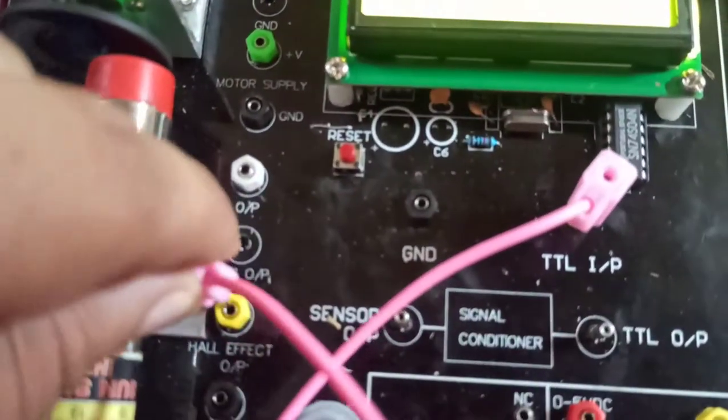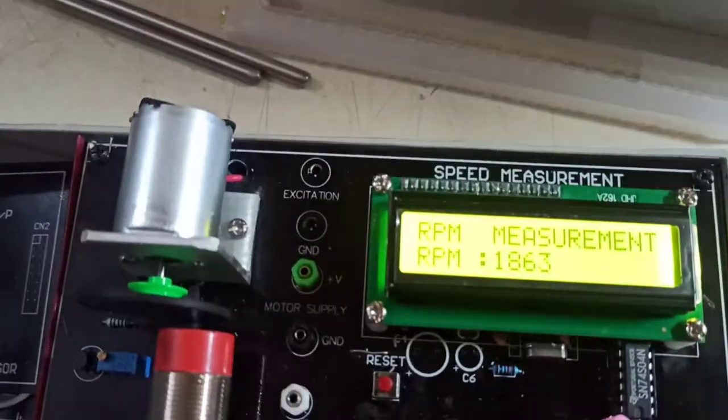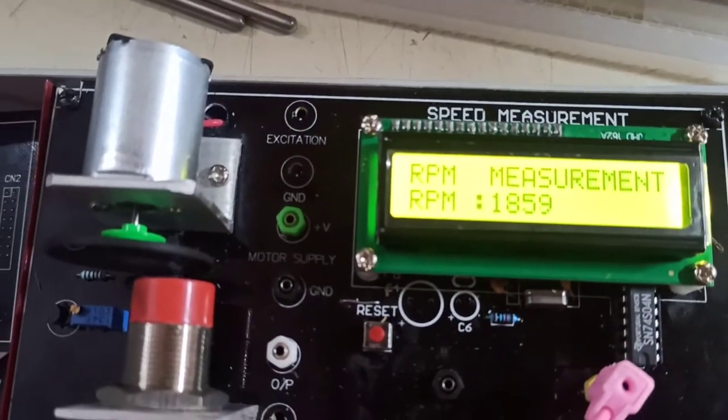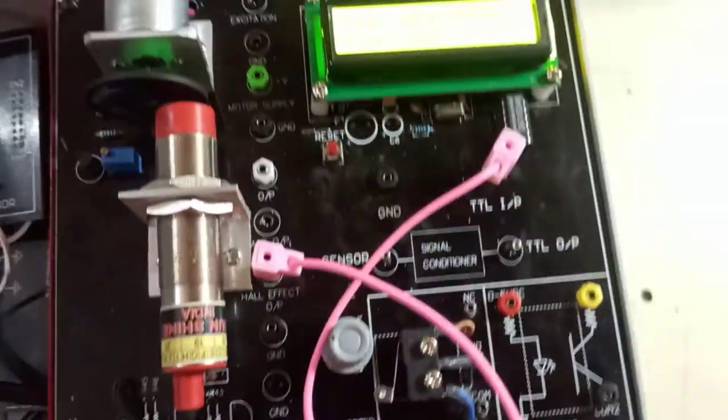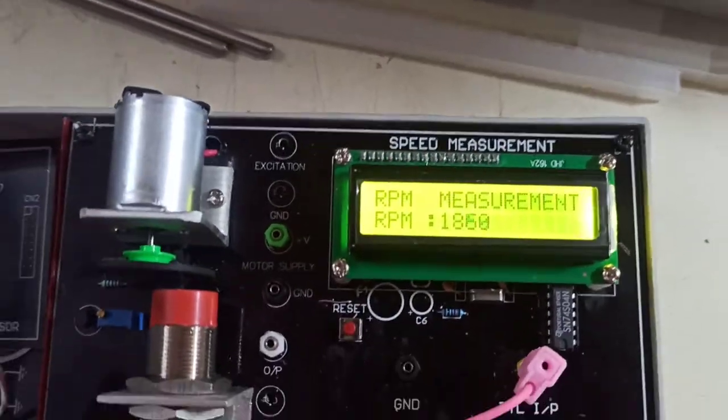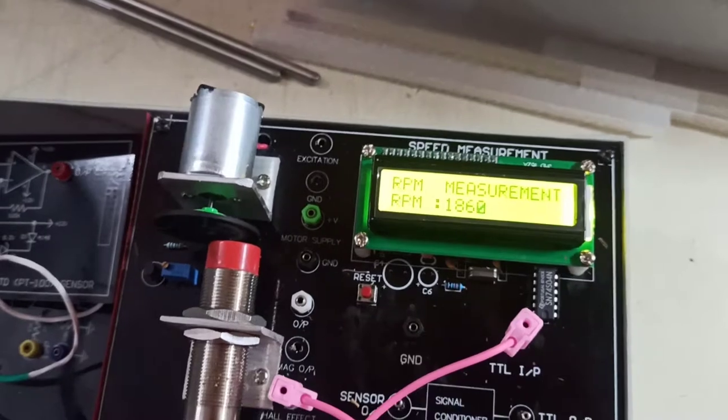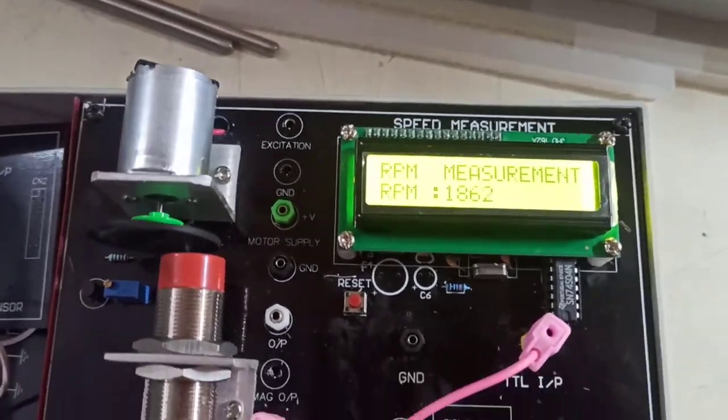Similar data can be seen here on the inductive sensor part. So this is the RPM measurement using two different sensors: optical and inductive.